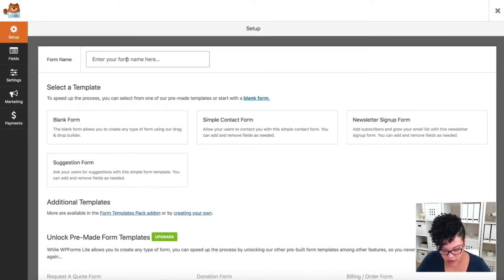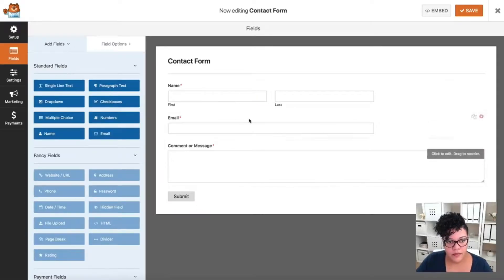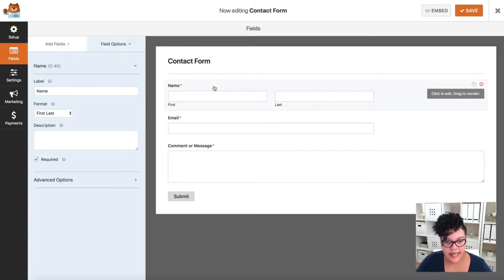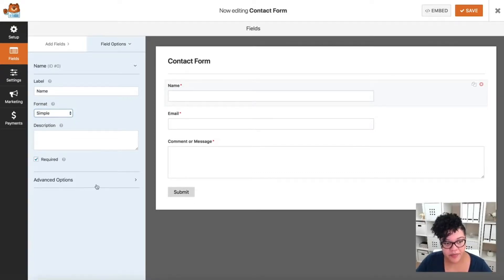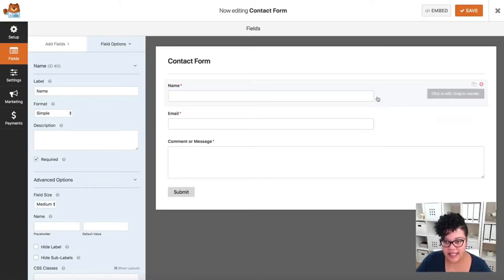Let's just give it a name — I'll call it 'Contact Form' — and create a simple contact form. We're going to edit the contact form quickly. Where it says Name, I clicked on that field and I'm going to set it to 'Simple' so it captures the full name, and I'll make it required.